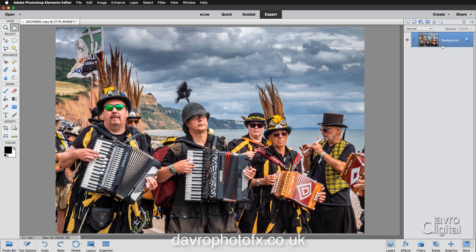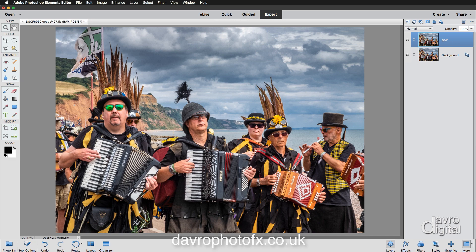First we're going to the layers panel. We're going to duplicate the background layer using the shortcut Command J or Ctrl J. There's our duplicated layer. Next we're going to rename this layer, so double click to highlight it and I'm going to call this BW, which of course is black and white.